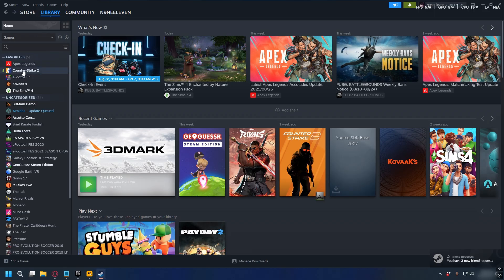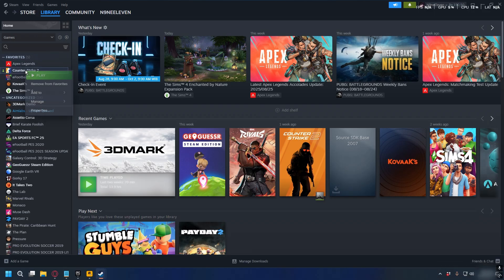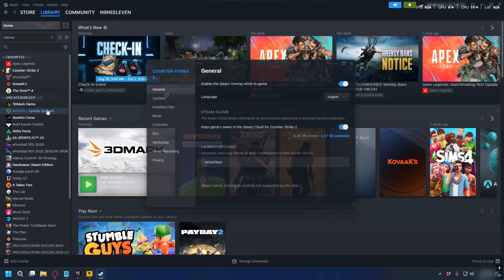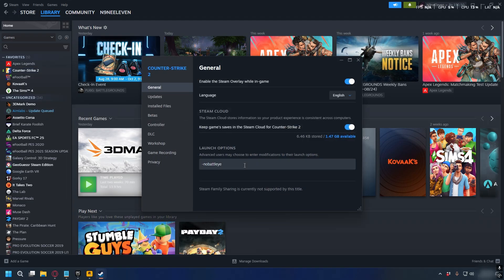And then if you're on Steam, you can go to Library, right-click on your GTA V, select Properties, and then on the General tab, if you have the -noBattlEye code in the launch options box, you can delete it.